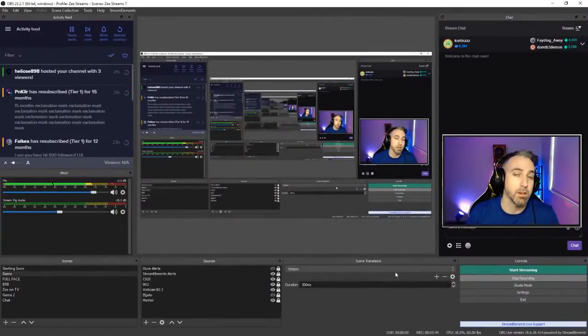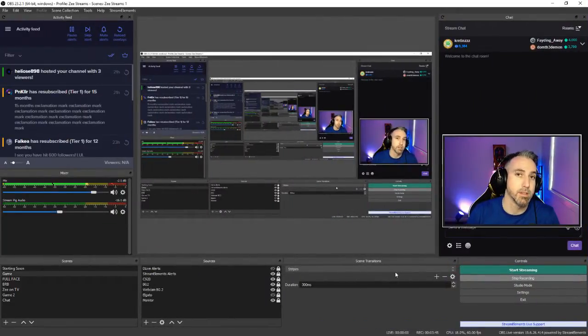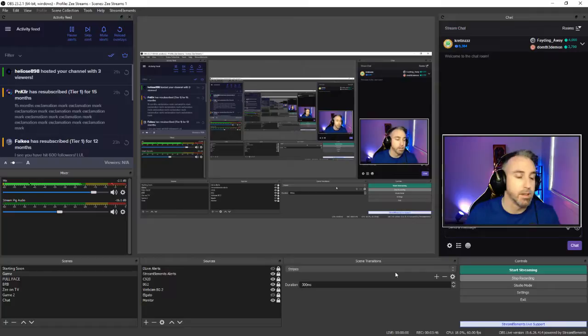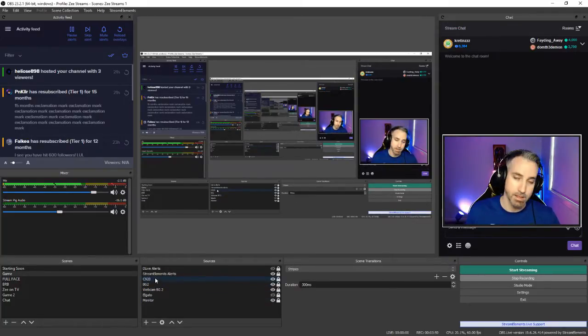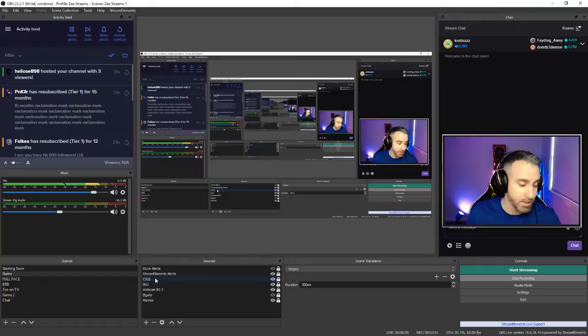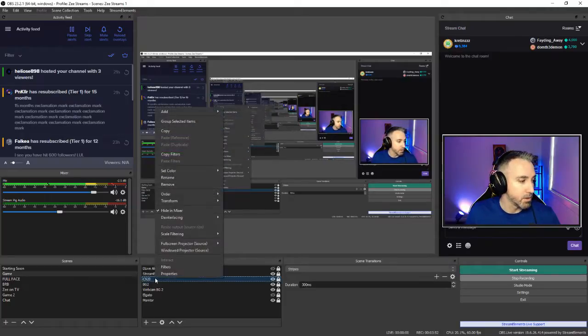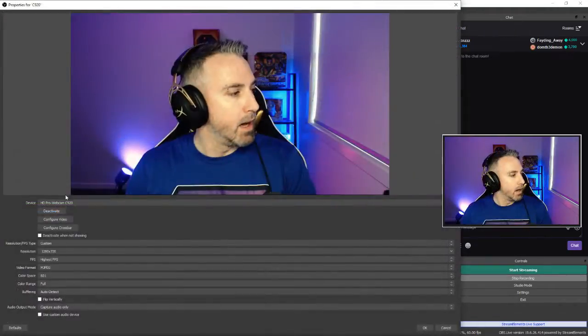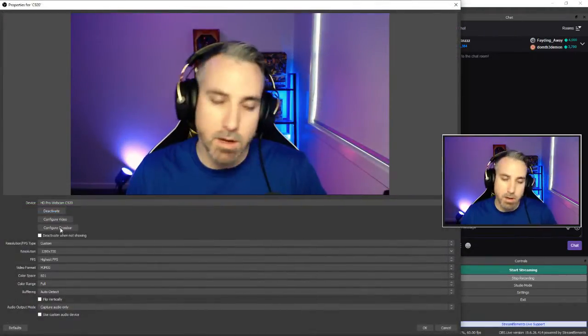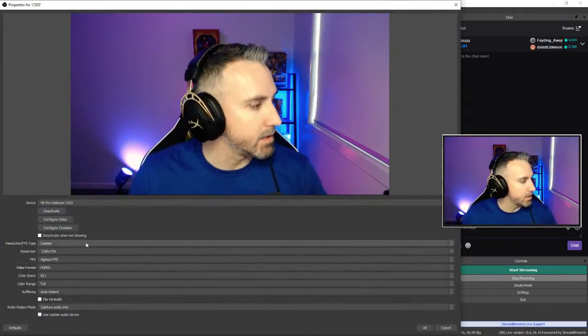Alright, we're going to jump right into the settings part here. To get to the settings of the webcam, you're going to have it set up as a source in your scene. So you can right click that and go to properties. We'll go through these top buttons here in a second.